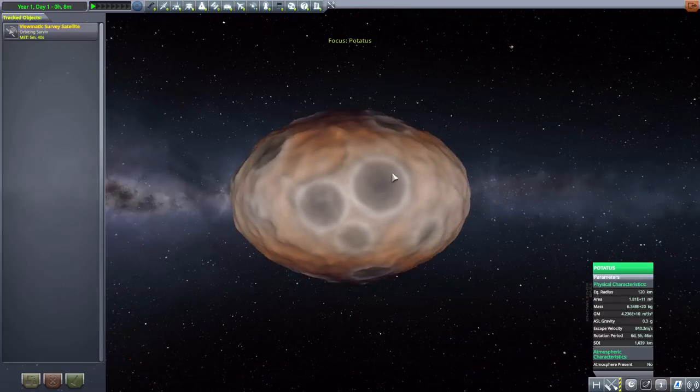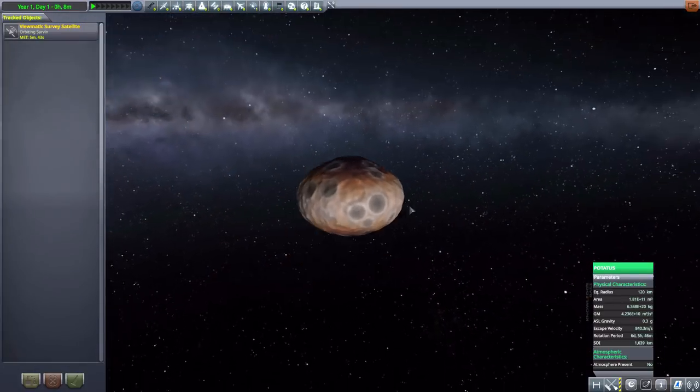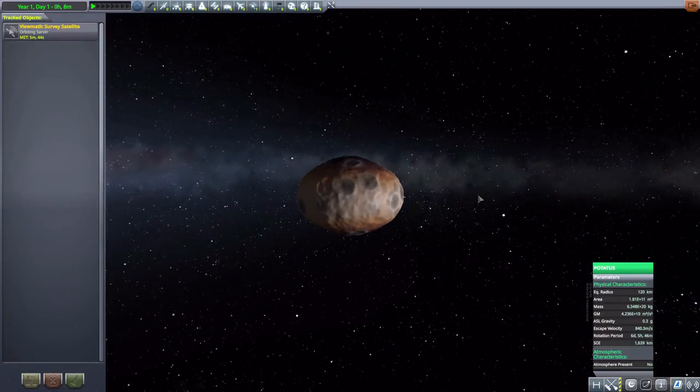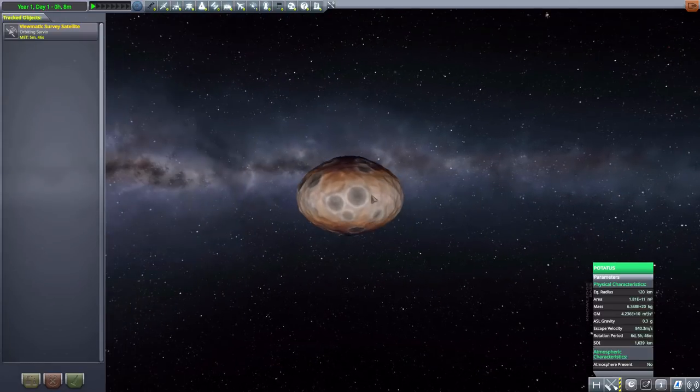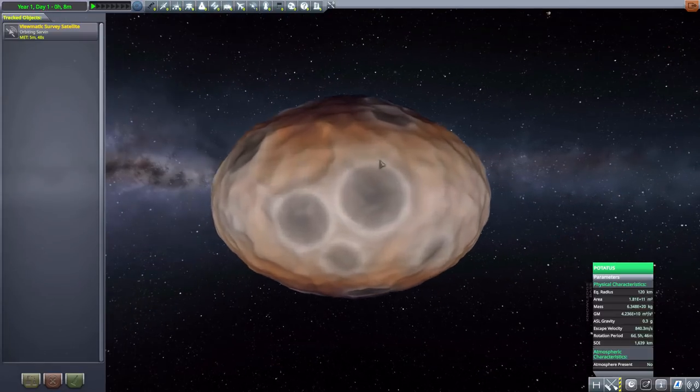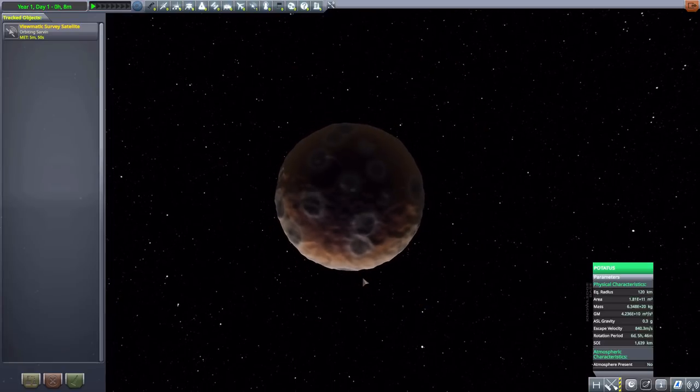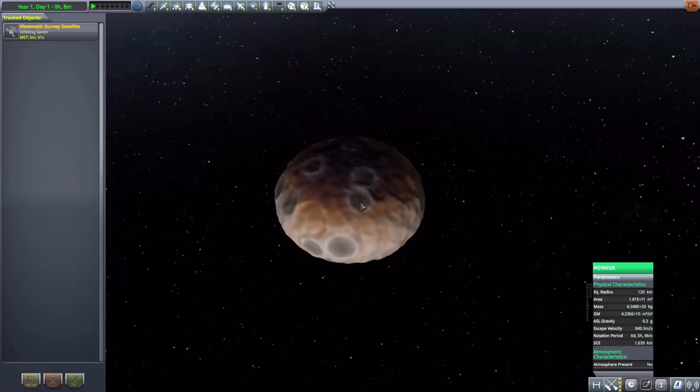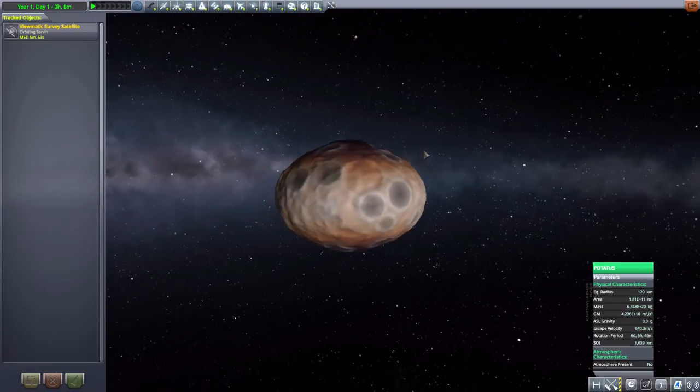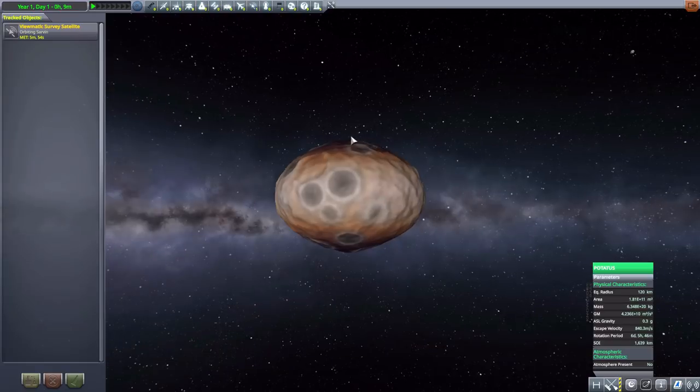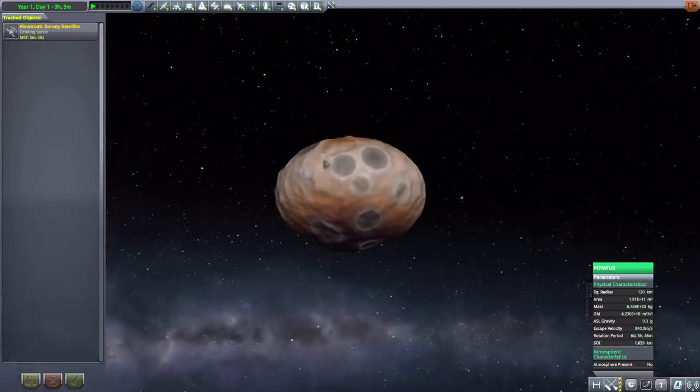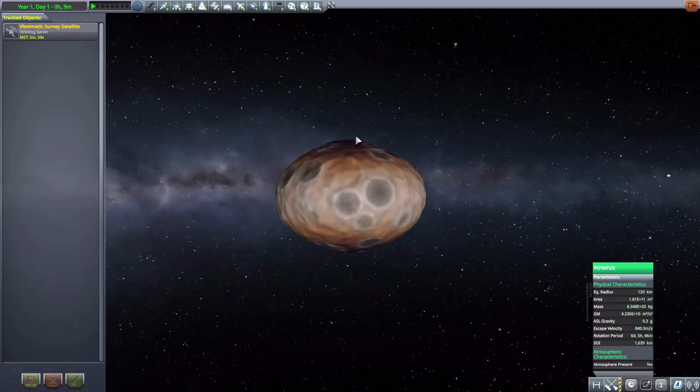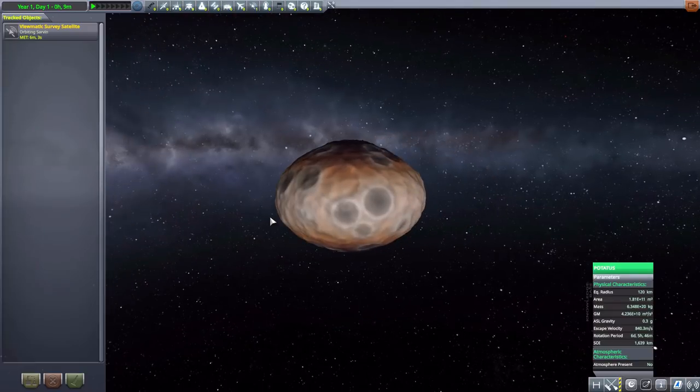And the next one is Potatus. I think the planet I find the most humorous because of its name. It is 120 kilometers in size and no atmosphere, but it's a giant potato in space, and how could you not love that? And actually, I think it kind of looks cool. Lots of fun craters on it, the fun, interesting oval design to it. Very, very fun indeed.